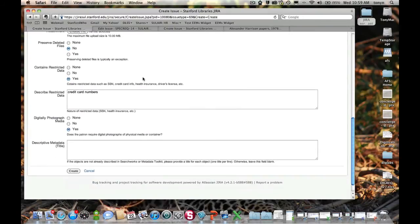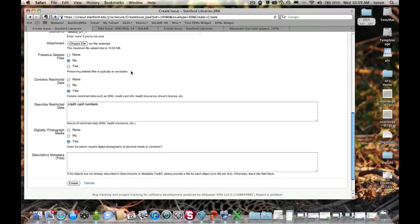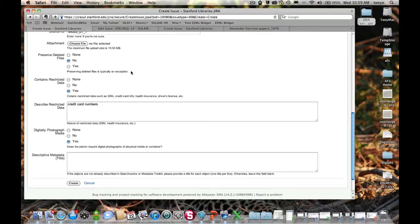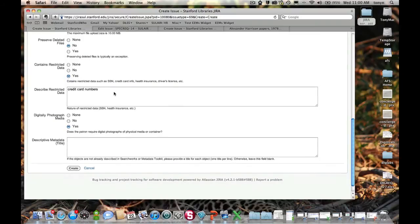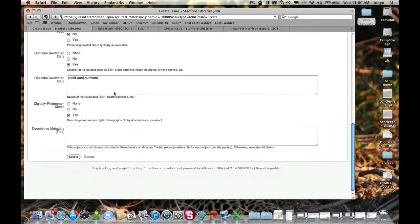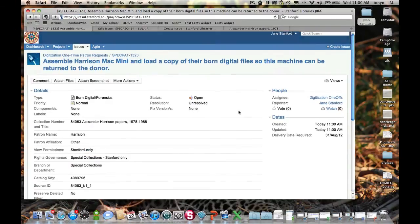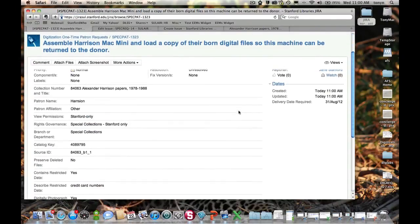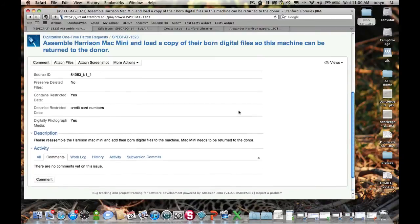But there are a couple other fields here that you should be aware of. So preserve deleted files. What that means is when the forensics lab receives an item for formatting, they can capture everything, including all deleted files, or they can only capture the files that are readily visible that you would expect to find if you were just plugging this Mac mini in and looking at the hard drive. So in this case, we're saying, no, do not preserve the deleted files. It does contain restricted data, though. So in this case, there are credit card numbers on the hard drive that we want to make the lab aware of. The patron would like the hard drive photographed as well. Hit create. All right, looks good.